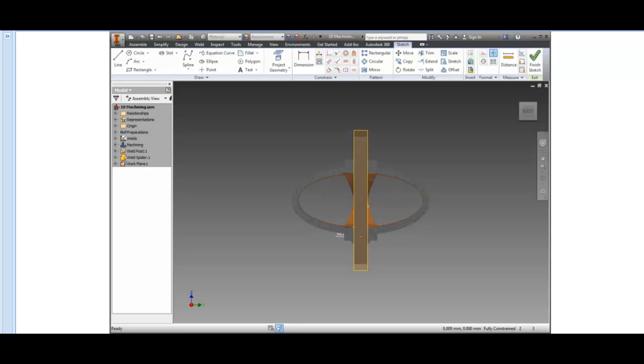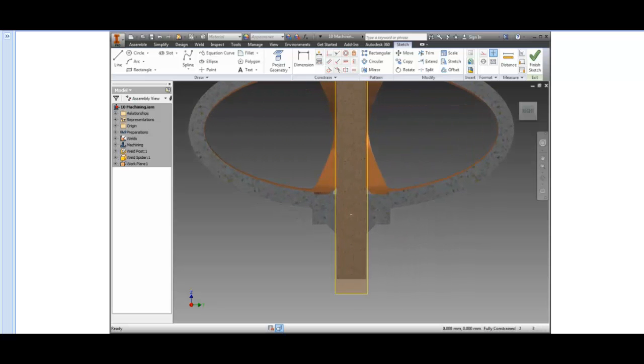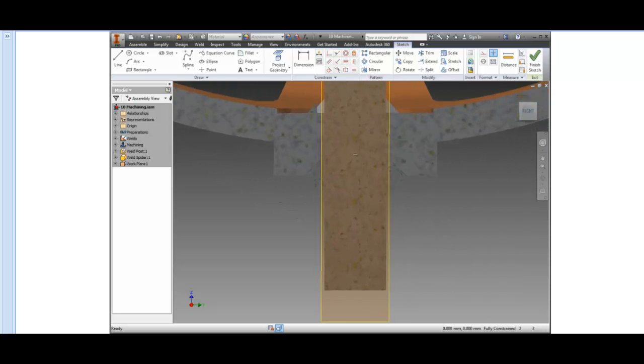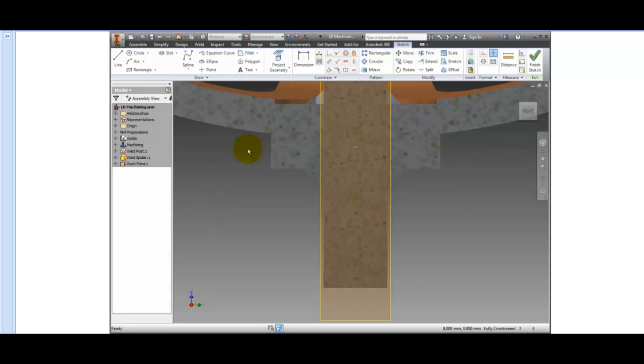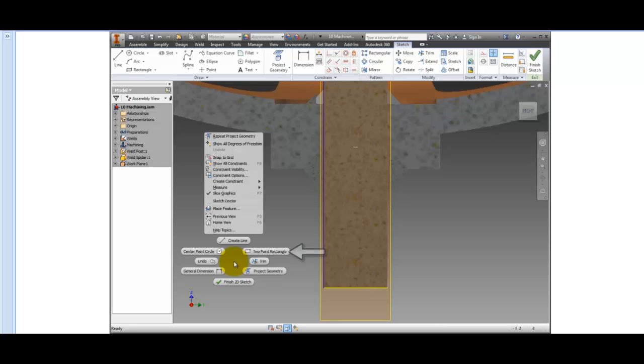All the normal sketch commands are available to you for sketching. Project the bottom and left edge of the shaft. Right-click in the window, and select the two-point rectangle.